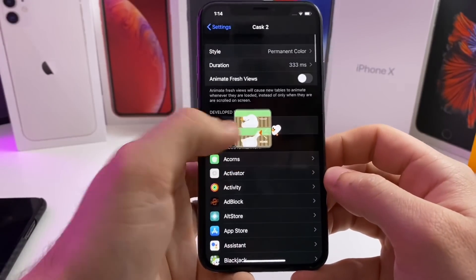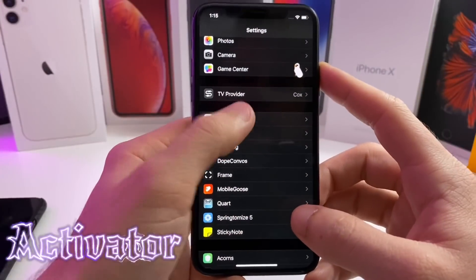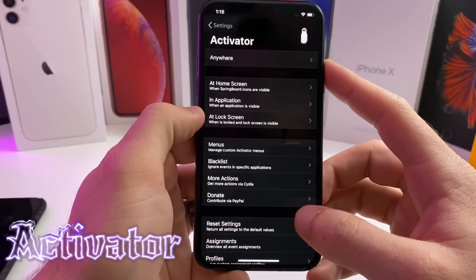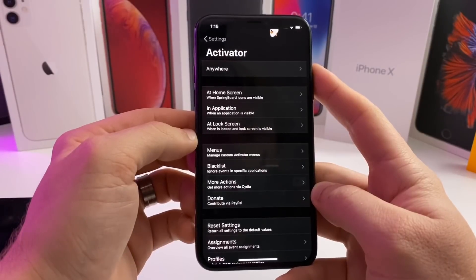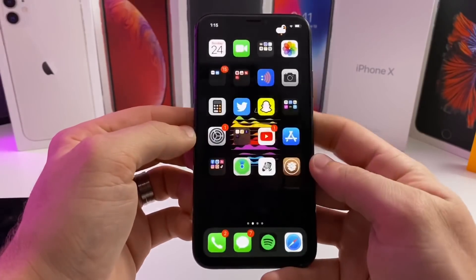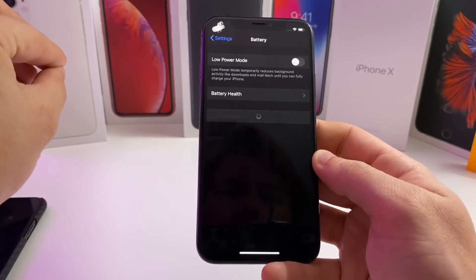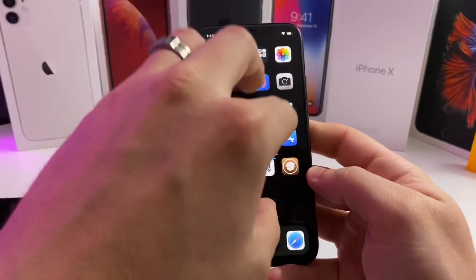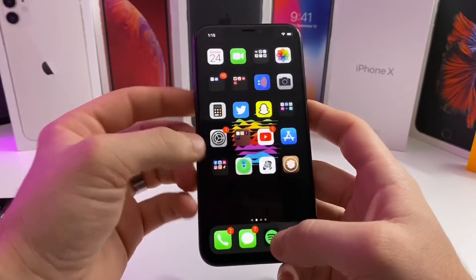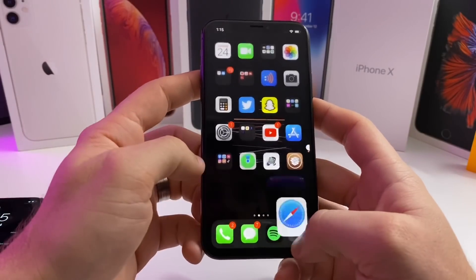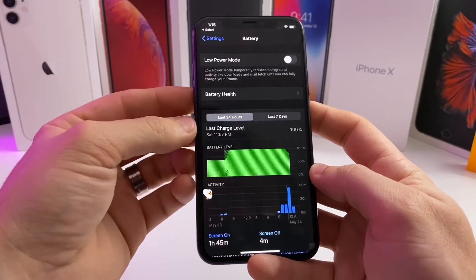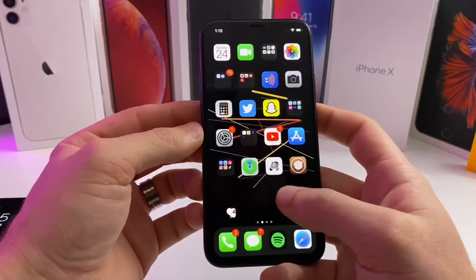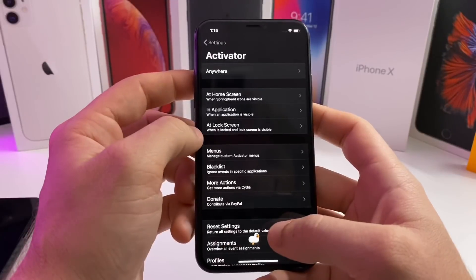Really awesome tweak to show off. The last one I have for you real quick is Activator. It does seem to be working. I have already set up an Activator method. If I do a five-finger pinch, it will take me to the battery settings, and that will work anywhere on the device. I could go into Safari, five-finger pinch, it will take me to the battery settings.